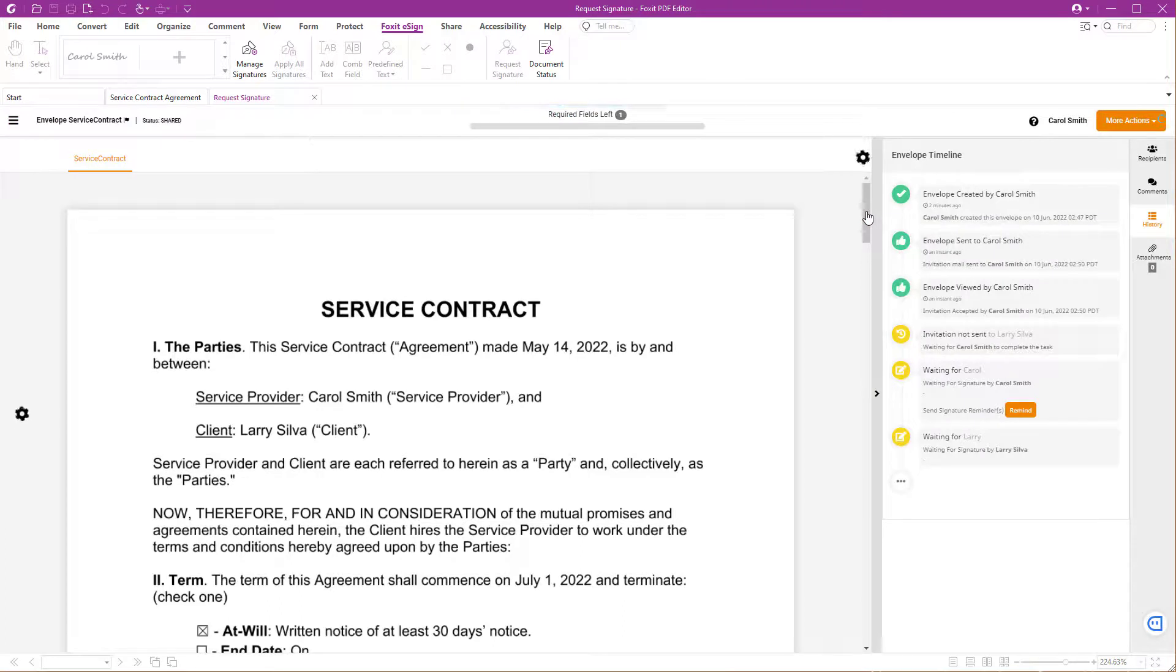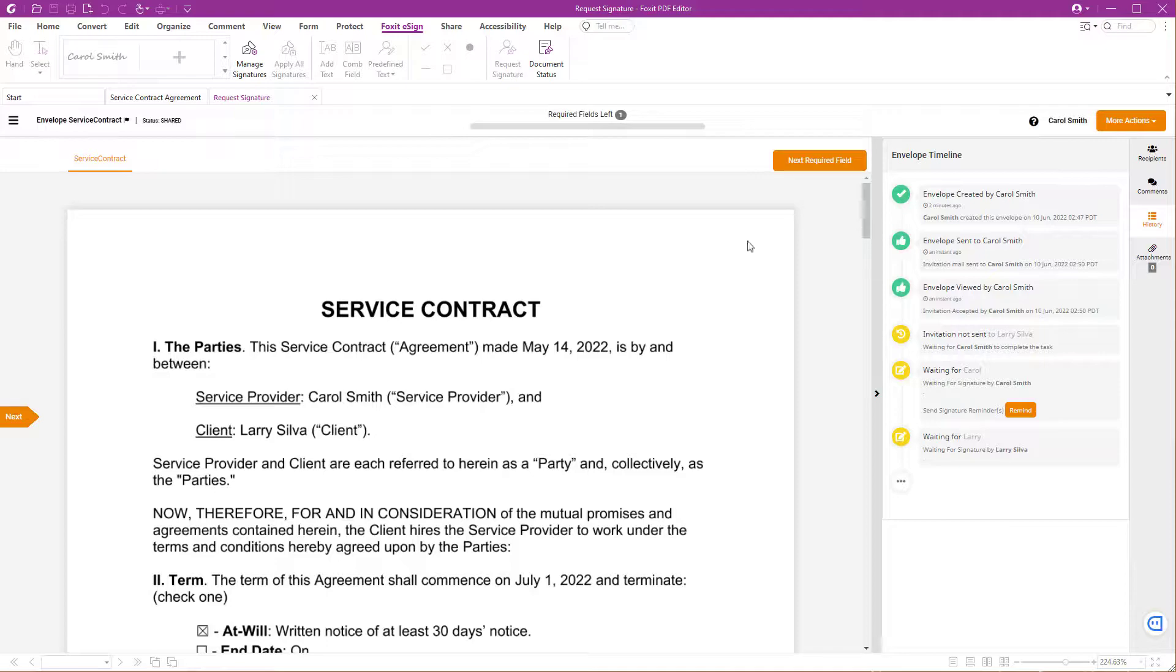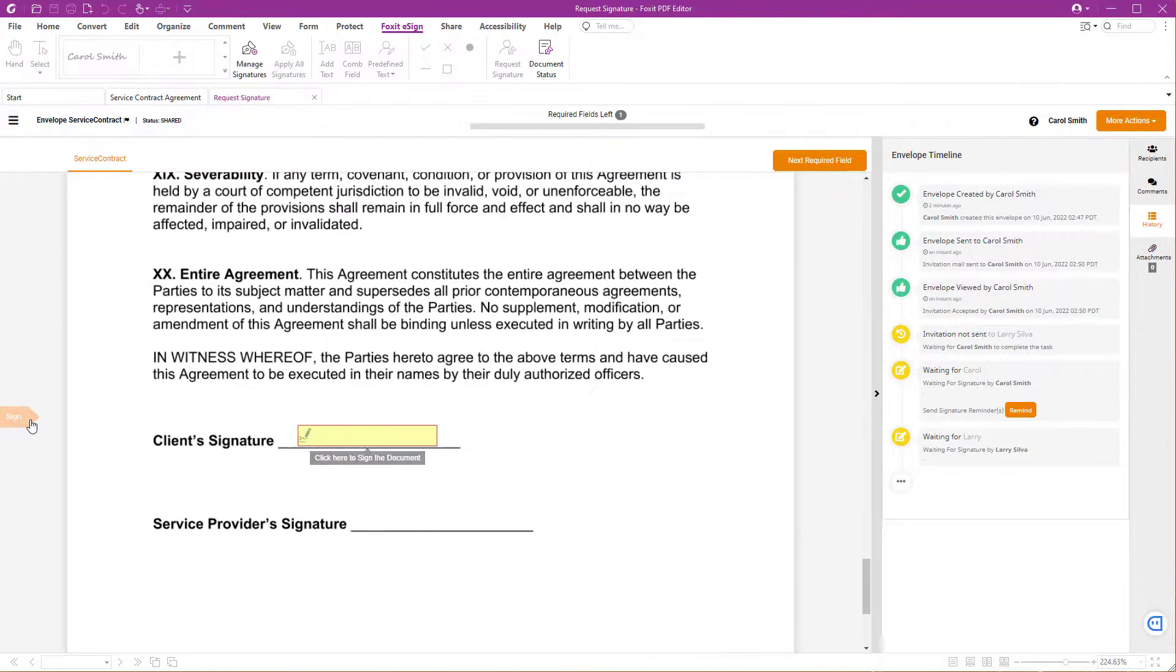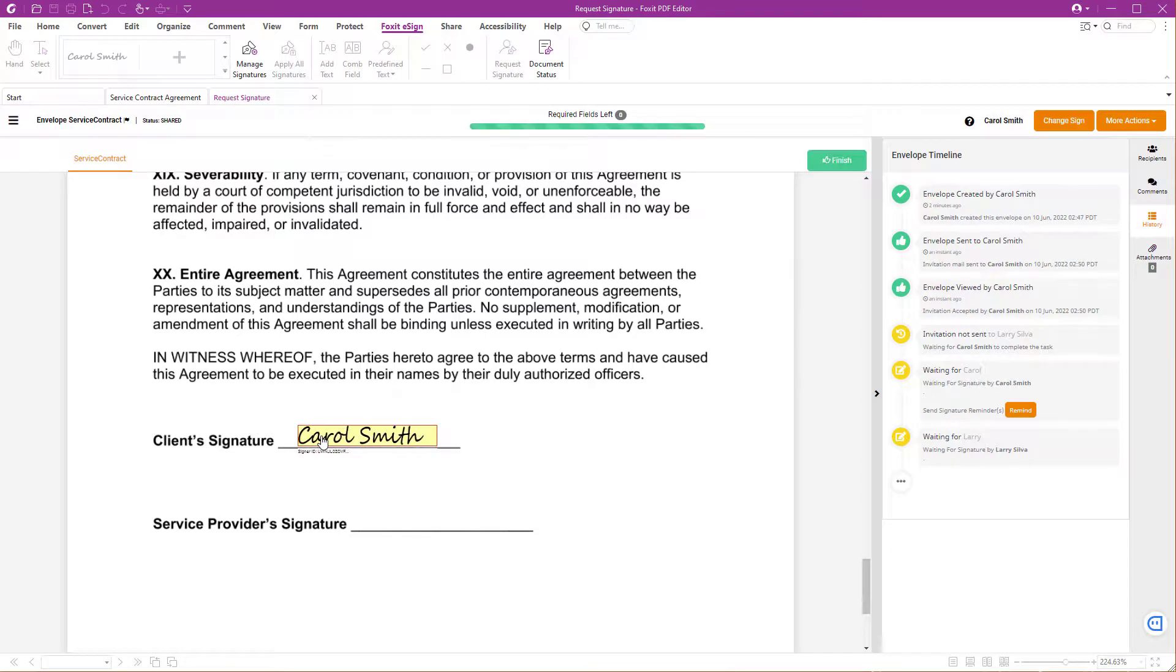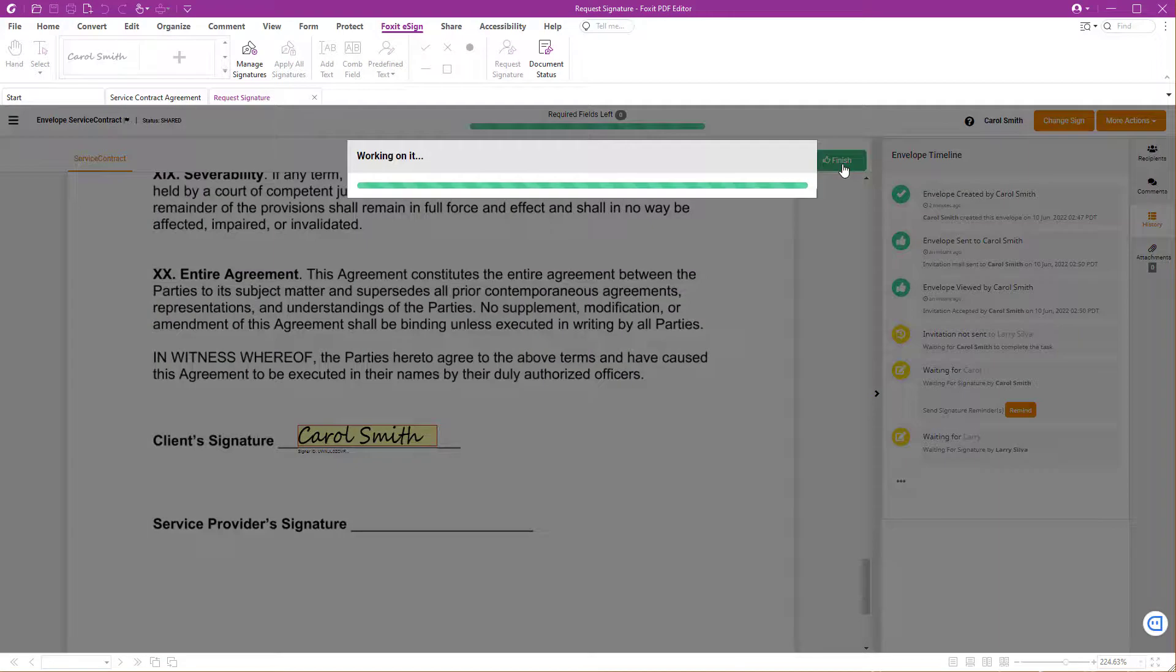Since you are the first one in the signing sequence, you are requested to sign the contract before it gets sent to the co-signer. Click Next to start the signing process. Apply your eSignature and click Finish when you're done.